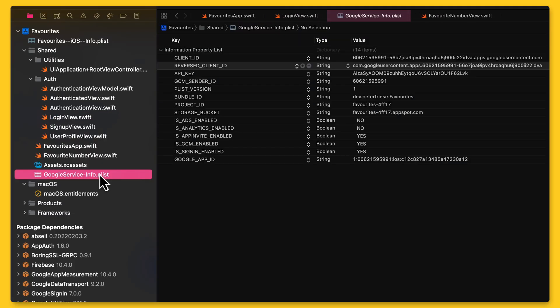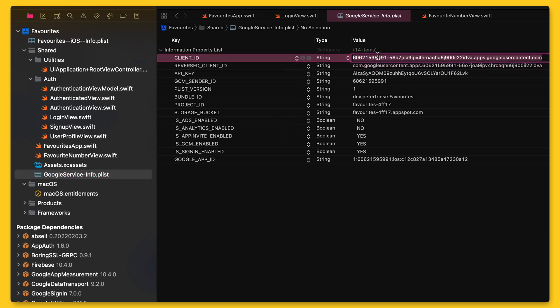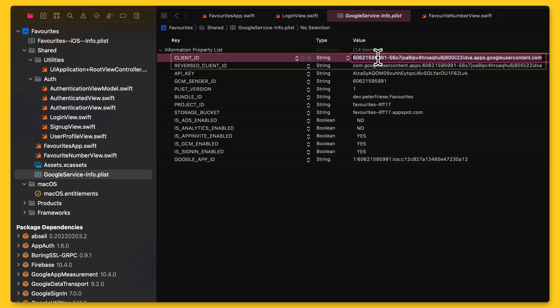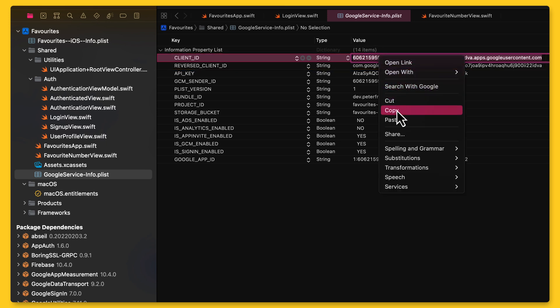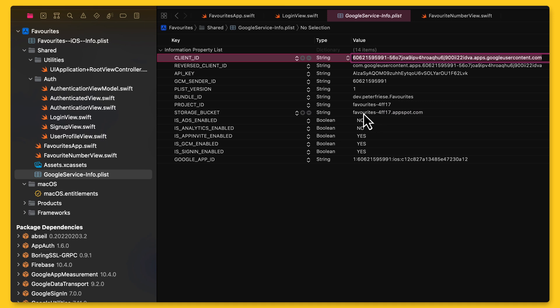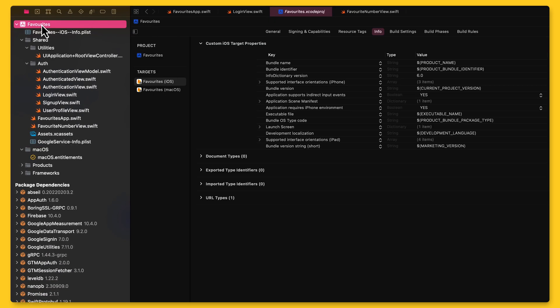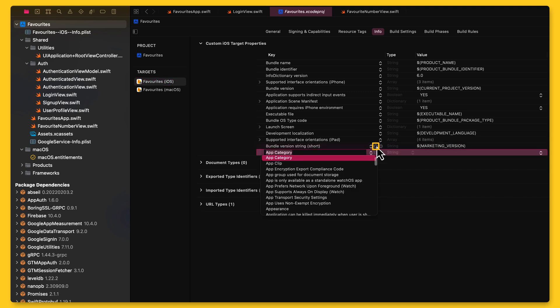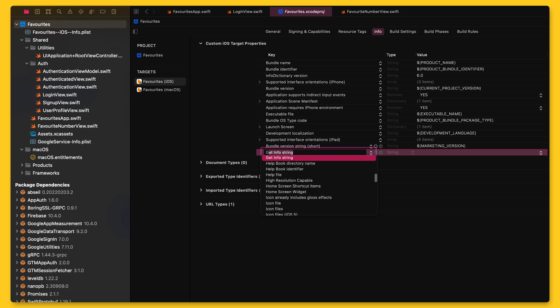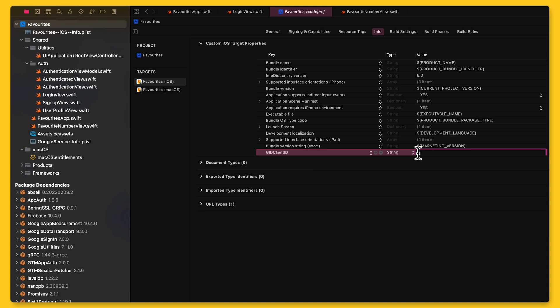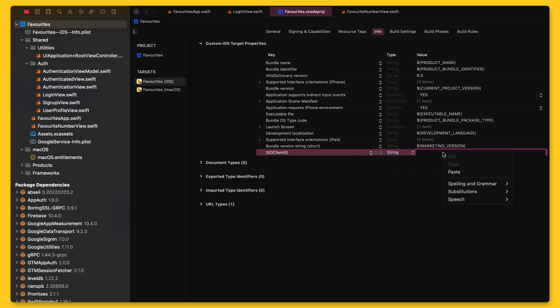In the next screen, you will see the client ID and the iOS URL scheme for this OAuth client ID. Copy the client ID. Alternatively, if you don't want to use the Google Cloud Console, you can just open your project's Google Services Info.plist file. The client ID and the reverse client ID are at the very top of the file. In the next step, we will add this client ID to our app's target properties. First, select the project's target in the project configuration. Then, hover over the custom target properties table and click one of the little plus icons. This will insert a new key. Name the key GID client ID, make sure the type is set to string, and then paste the client ID into the value column.